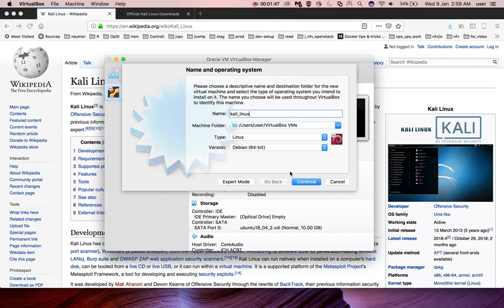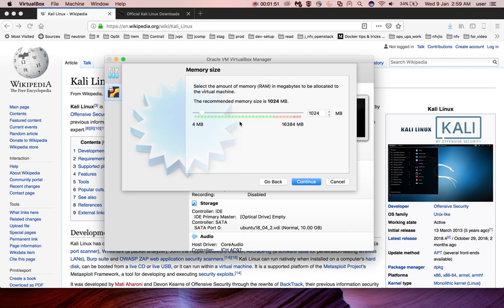After that you can click on continue button. Then if you want to adjust the memory you can adjust it here. Let me give 3 GB.